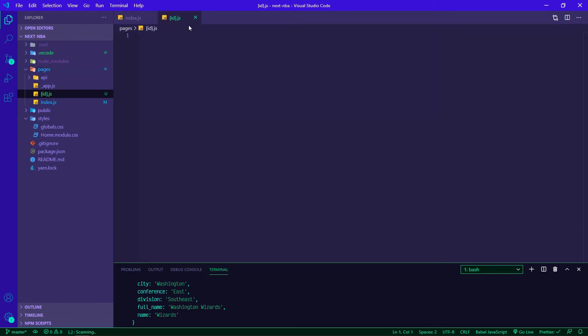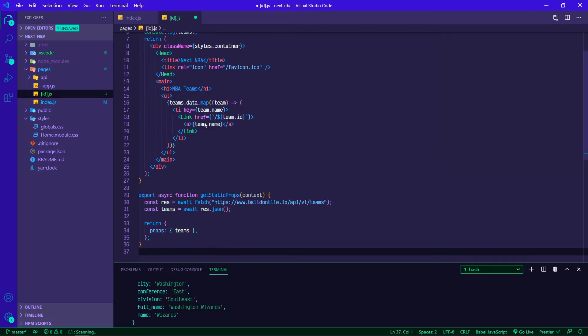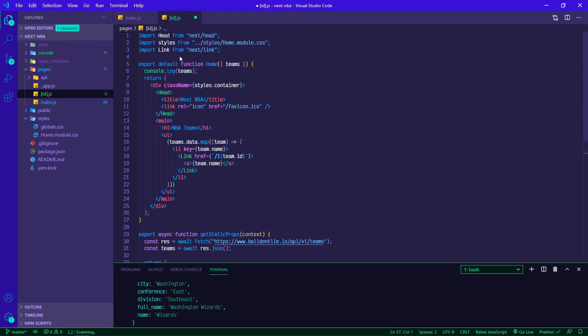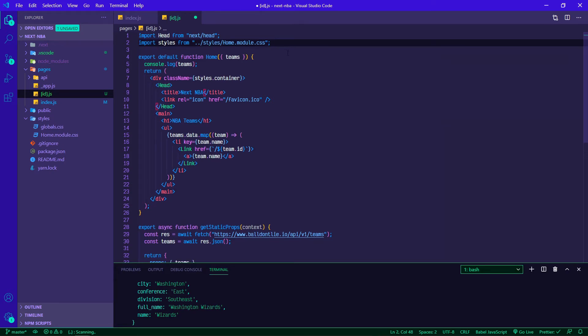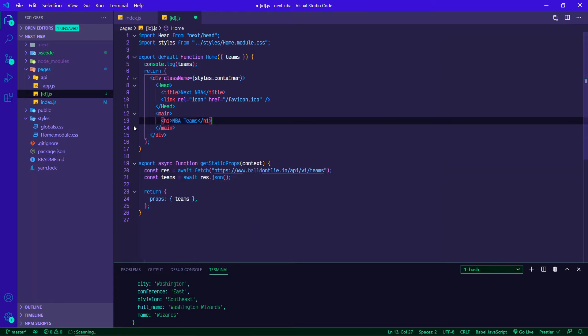So there's my ID.js. I'm going to paste in my home page and then make some edits. I'm going to get rid of this link, we won't need that, and then we won't need this unordered list.